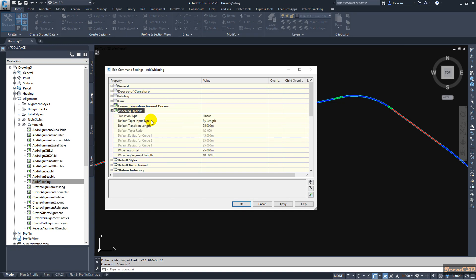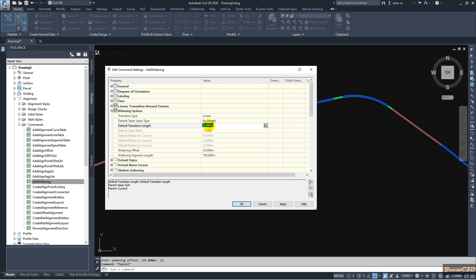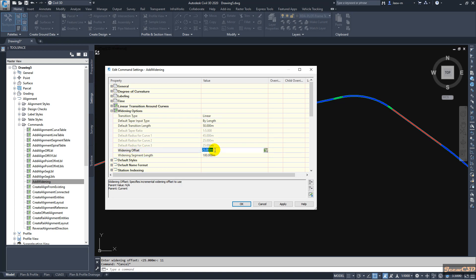Click that option and you can set what kind of widening parameters to use — curve, line, curve — and those parameters. Currently I am setting the linear parameters. Here you can set the default transition length. If you are going to use a taper ratio, you can set the default taper ratio as well. You can also set the default widening offset. Currently it is suggesting 25 meters as the default — as you may remember, that was the suggested value when prompted for the widening offset. In this case, if you always use 11 meters as the widening offset, you can type 11 here depending on your requirement.